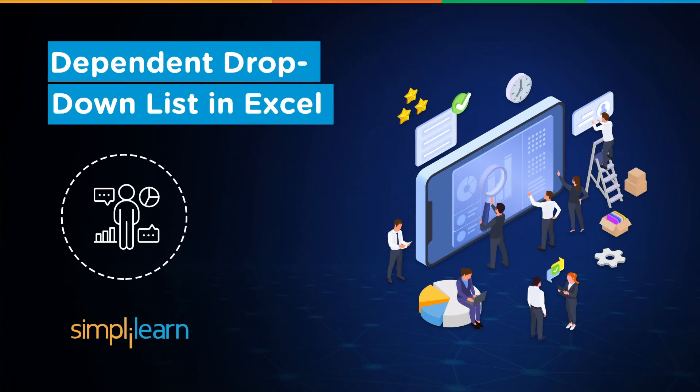Hey everyone, welcome to Simplilearn's YouTube channel. Today we will learn about creating a dependent drop-down list in Excel. What is a drop-down list? It's something you do using a data validation operation in Excel. It gives you multiple options and you can select one of those.